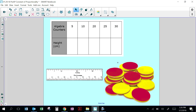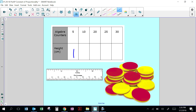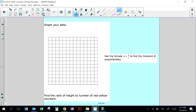If I have 5 counters and measure the height, it would be 1. If I have 10 counters stacked together, it would be 2. 20 of them would be 4. 25 of them would be 5, and 30 would be 6. This represents the number of counters, and the other axis is the height.